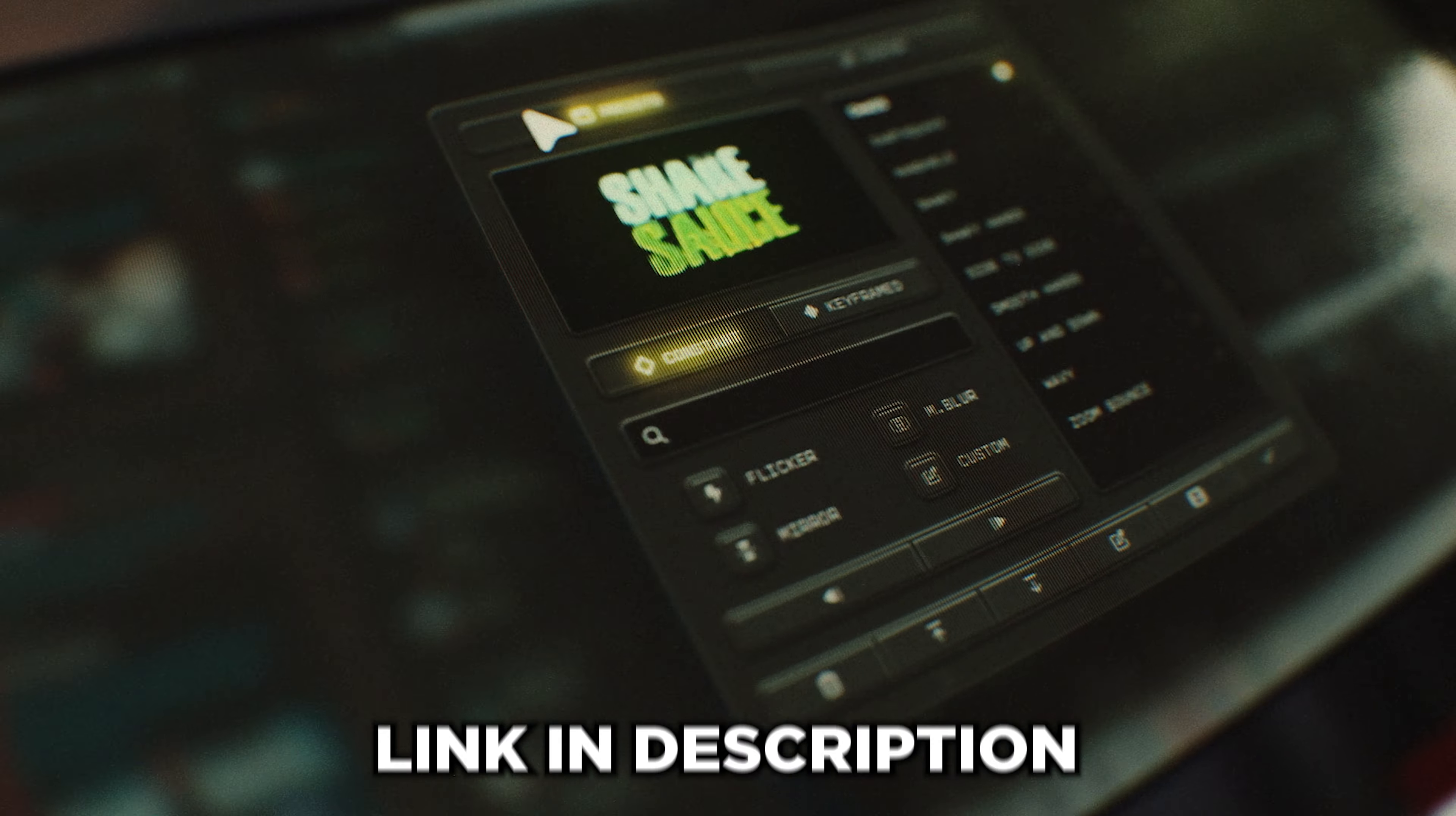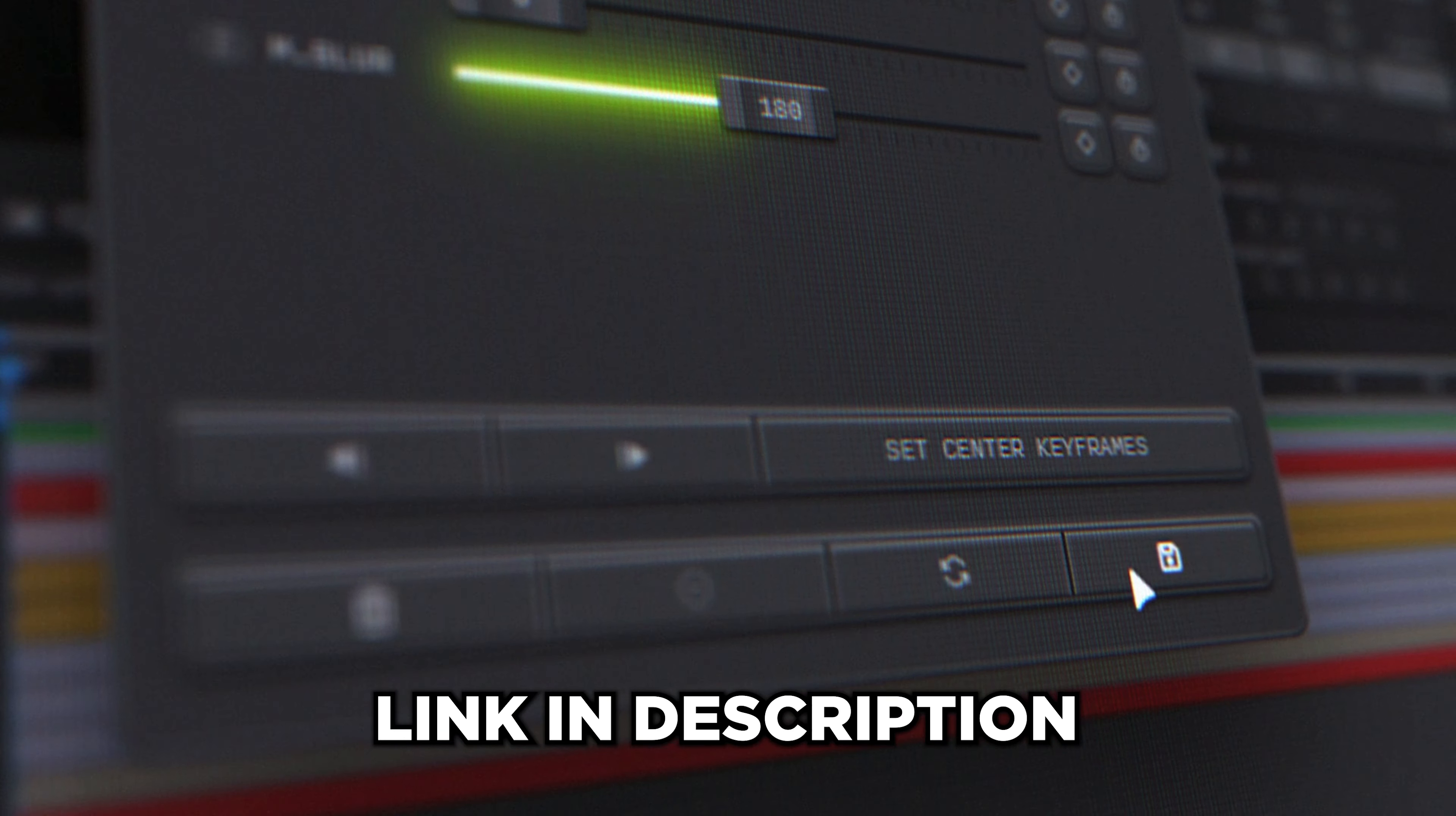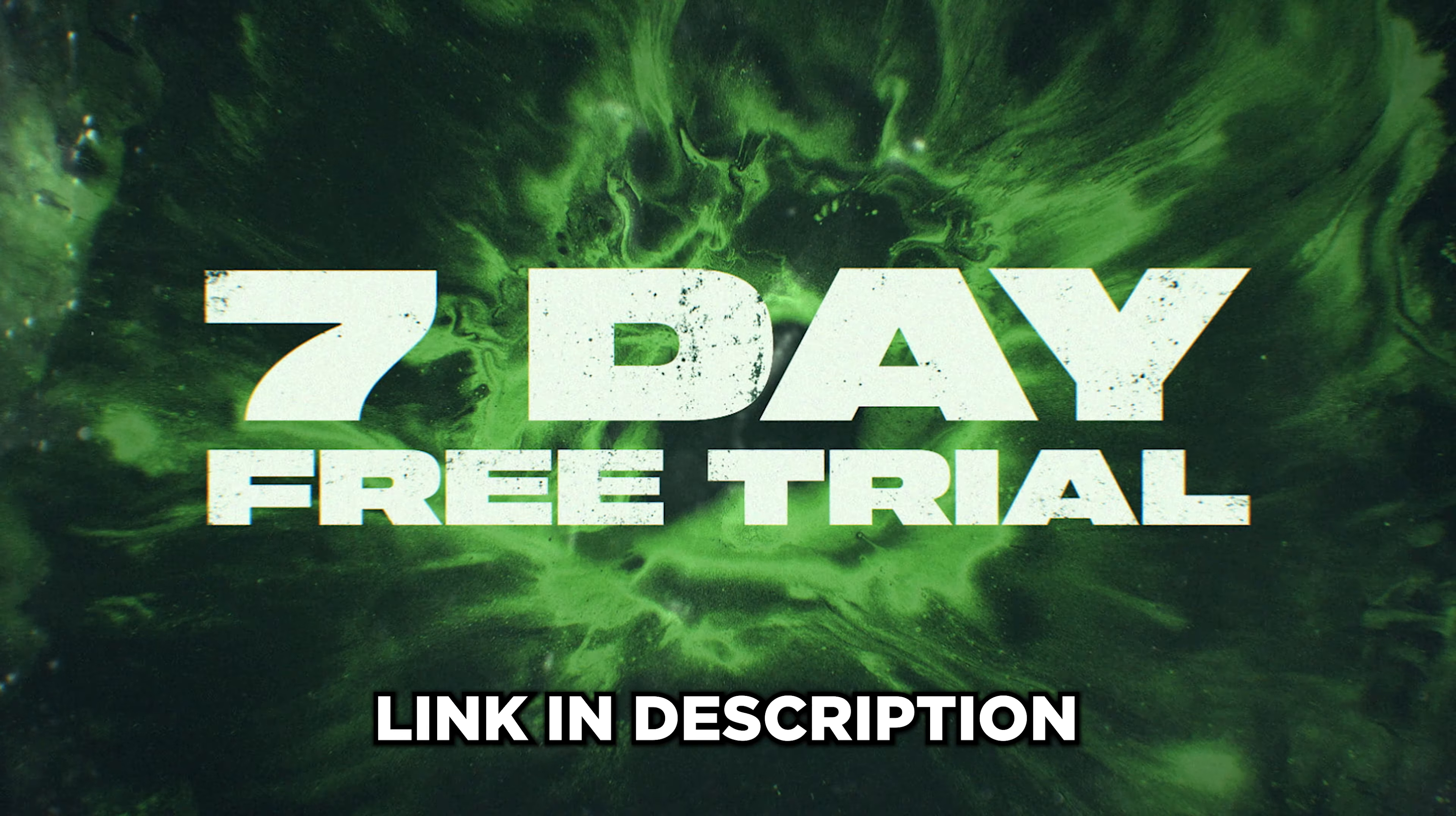But before we get into the video, I want to let you know that my new After Effects plugin, ShakeSauce 2, just came out. It's by far the best shake in all of After Effects, and I'm going to have it linked down in the description right next to a seven-day free trial. That way you can try it out 100% risk-free. I guarantee you're going to love it.